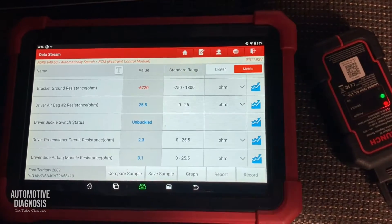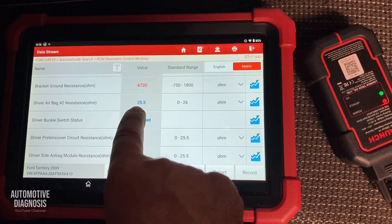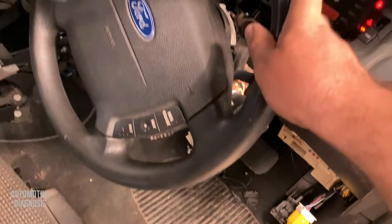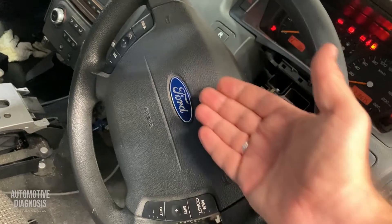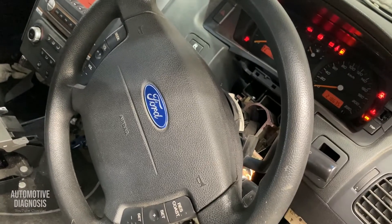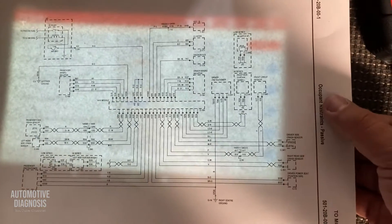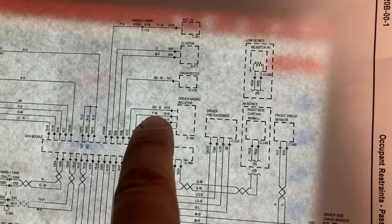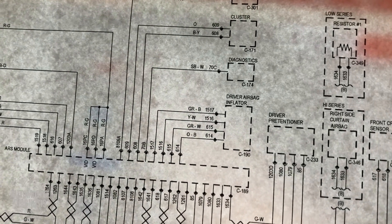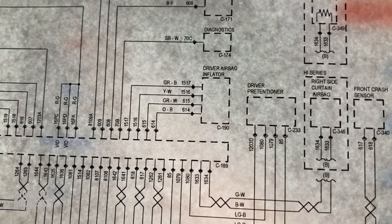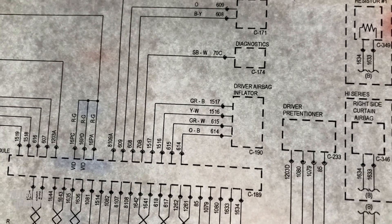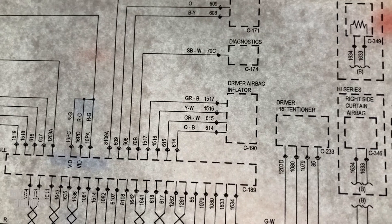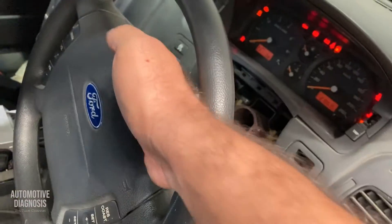I don't need to focus on the passenger airbag anymore — the problem is on the driver airbag side. Before removing it, let's look at the wiring diagram. This Ford's airbag wiring diagram shows the driver airbag inflator has four wires. Because there are four wires, there is definitely a stage one and a stage two. We know the problem is on stage two.